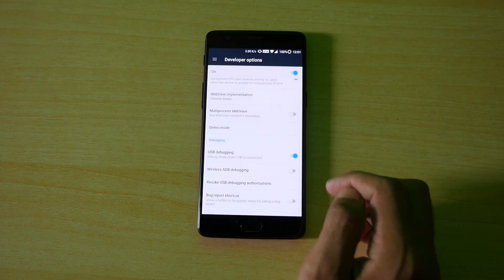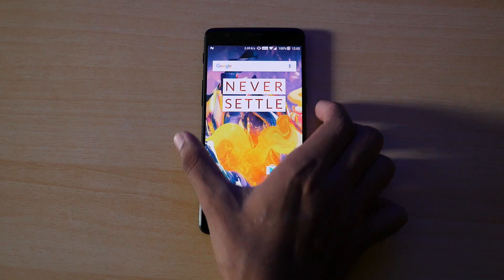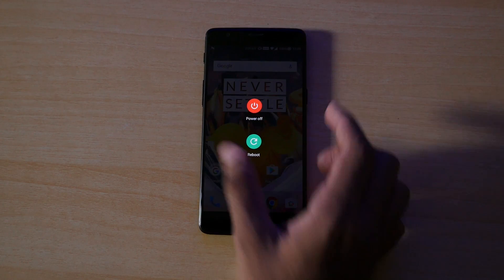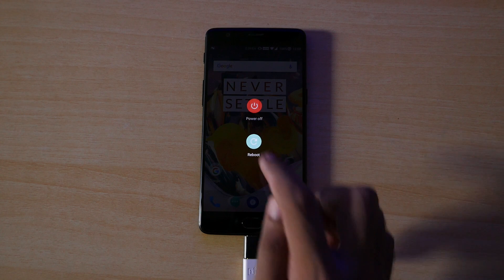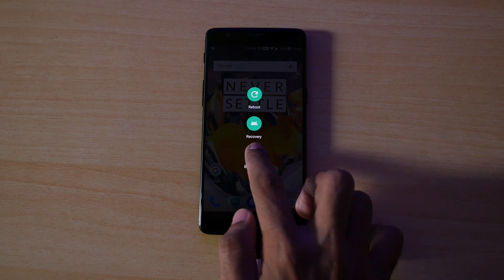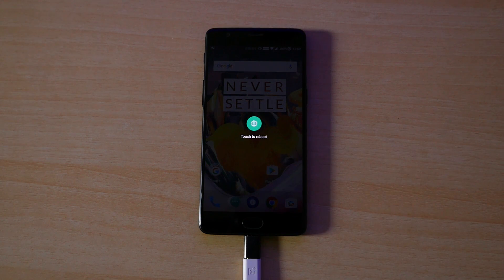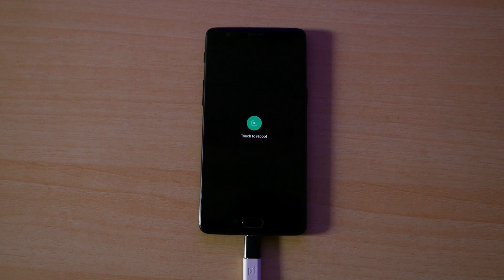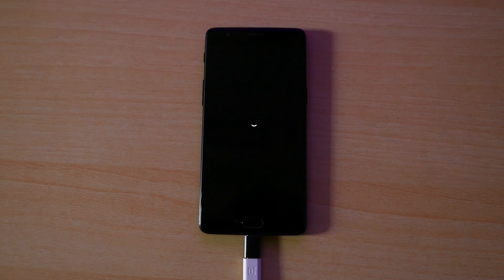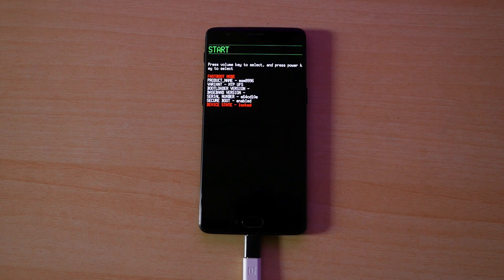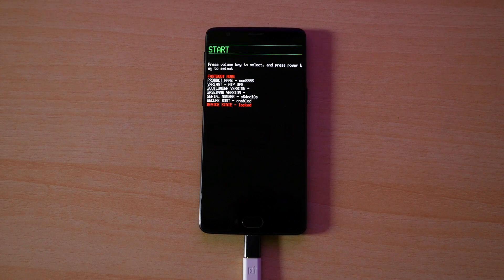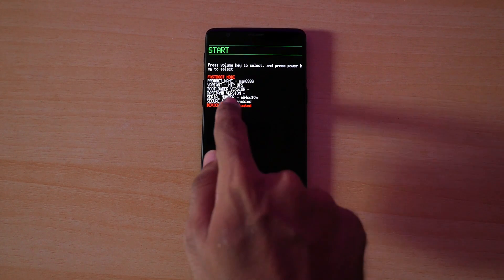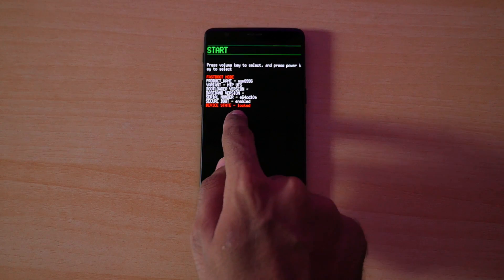Now we need to boot into the fastboot mode. So hold the power button, click on reboot, select fastboot and click on reboot once again. Now our device will boot into the fastboot mode. If you do not want to do this, then you can switch off your device and then hold the volume up button and power button together and your device will boot into fastboot mode too by using the hardware method.